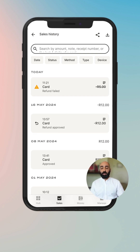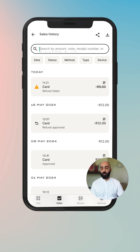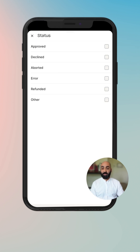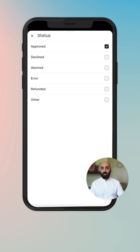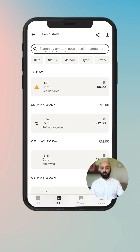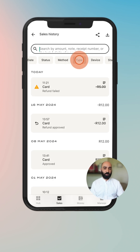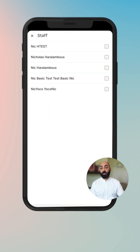When it comes to filters, we have got a date filter, which allows you to do some pre-selected filters or a custom filter of your own. Then we've got status — we can filter by approved and you're able to see only all approved transactions. To remove, you simply click on the X. We've also got payment methods, the type of payment, the device that that payment happened on, and the staff member.